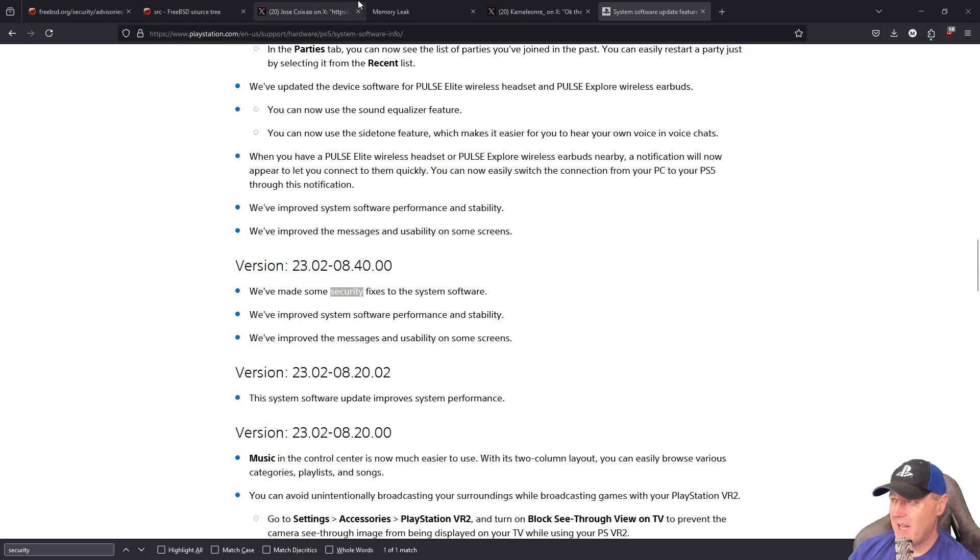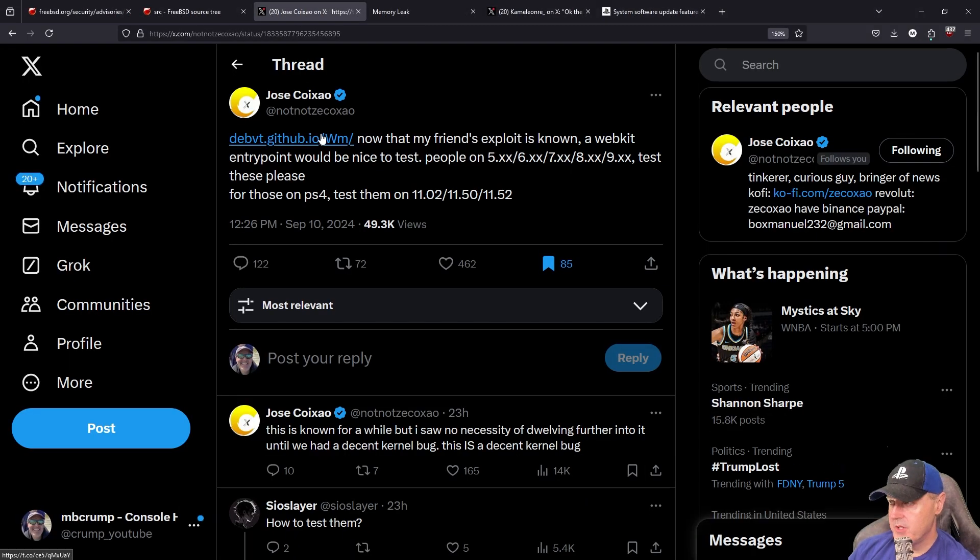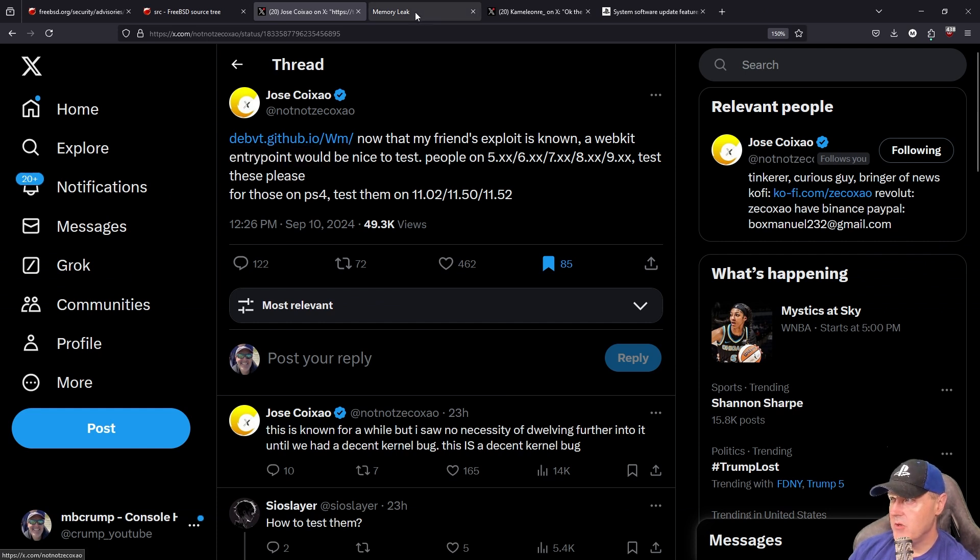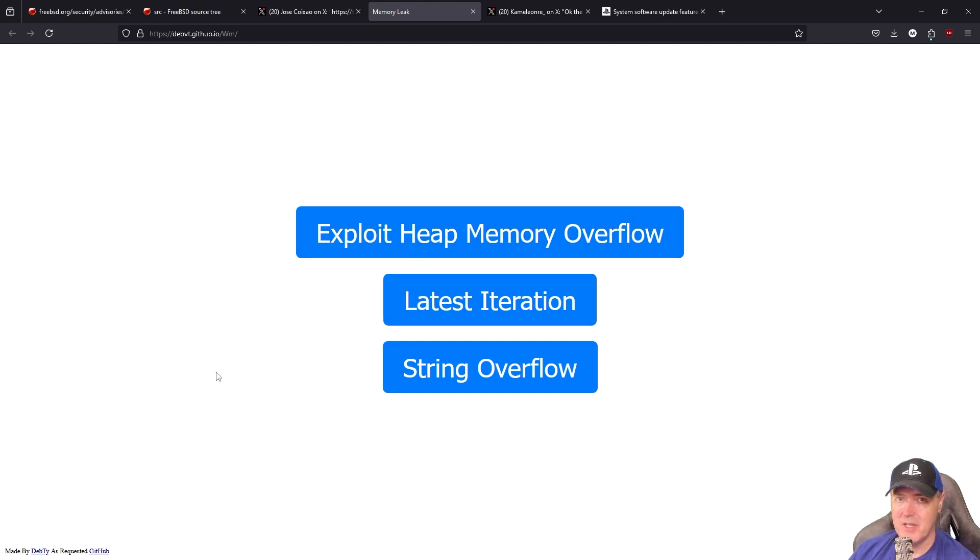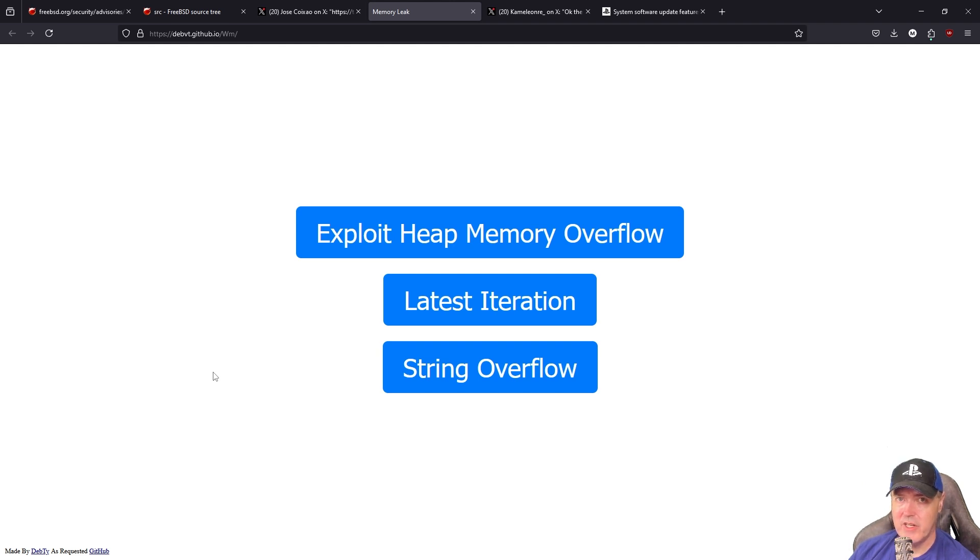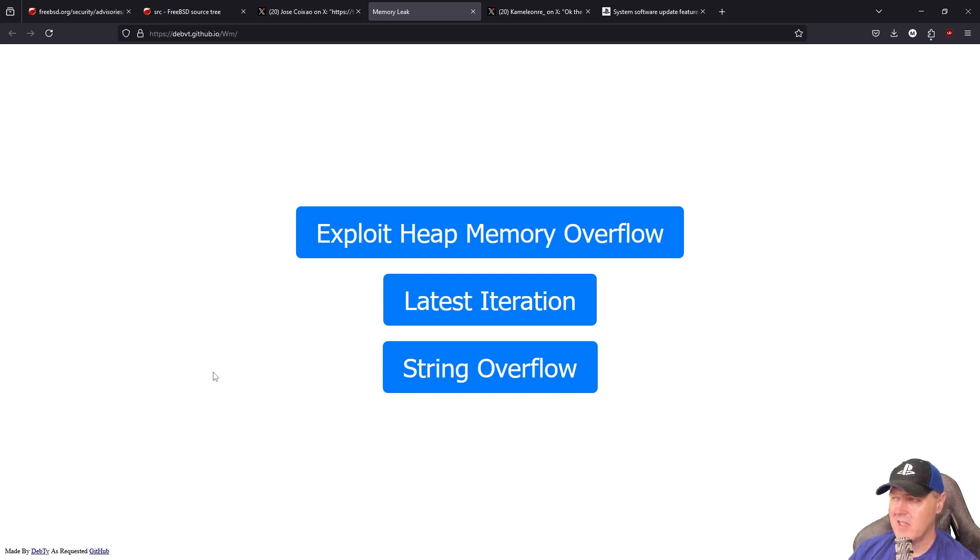Going back to that original post, there is a URL that you can head over to in order to test this out on your own PlayStation 5. Echo Stretch has added a link to it on his site. Let's jump over to the PlayStation 5 and take a look at this together.